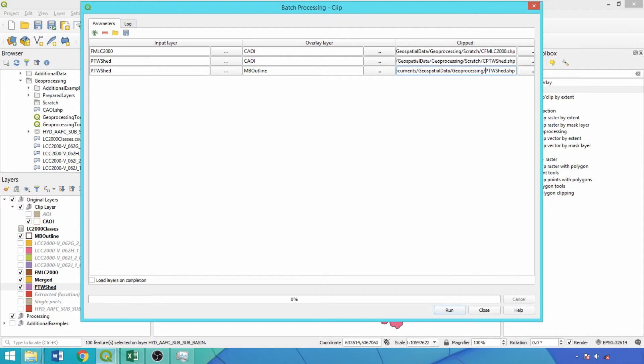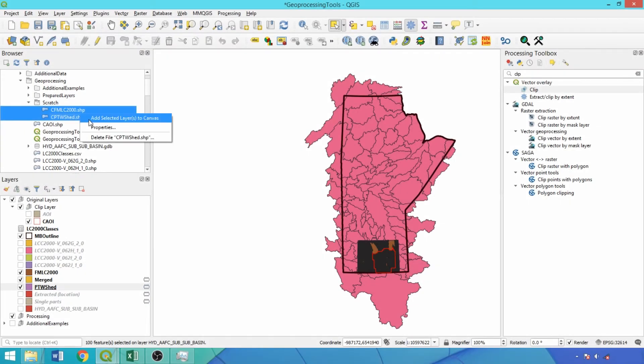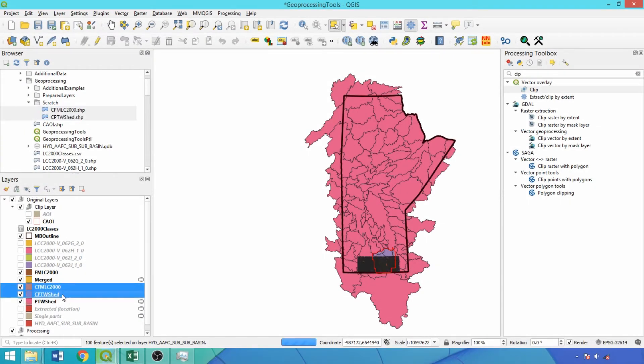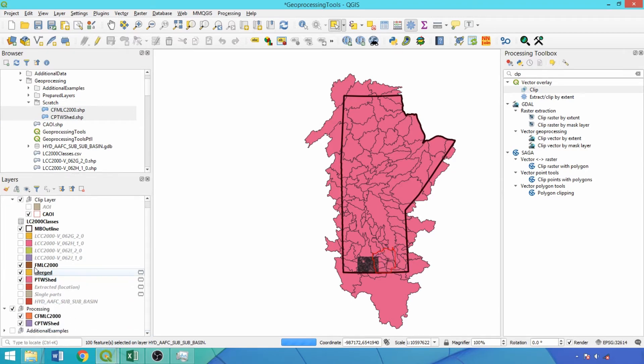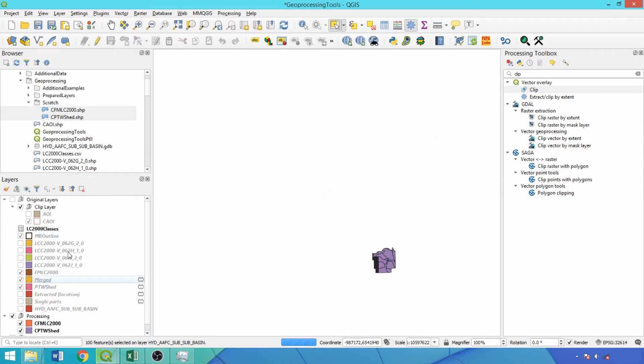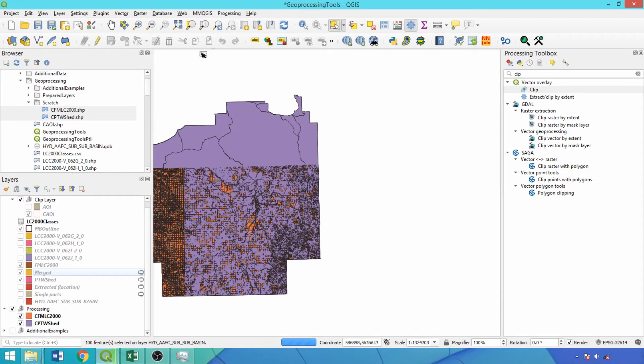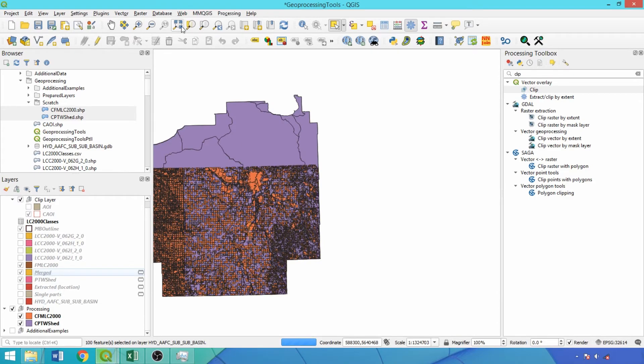Click run and we'll pick back up once completed. The process takes around 5 minutes to complete. With the clip layers complete, load them into the layers panel. I'll move them back into the processing group for organization purposes and then zoom in on the layers. We can load the provided symbology file to visualize the different LandCover classes.